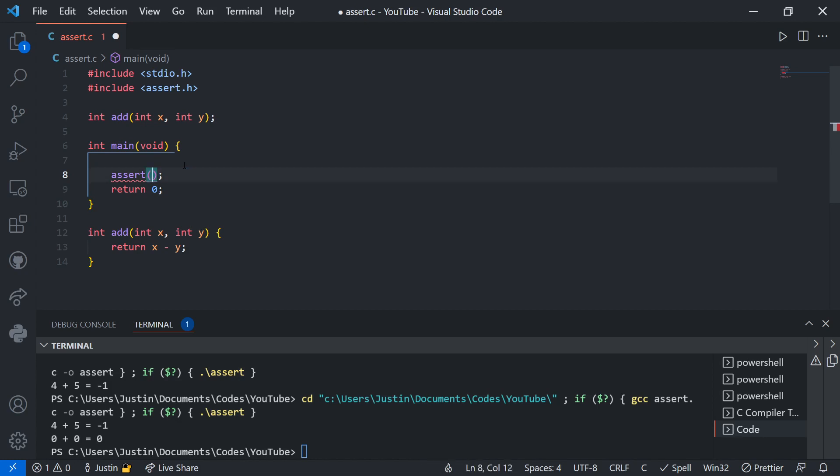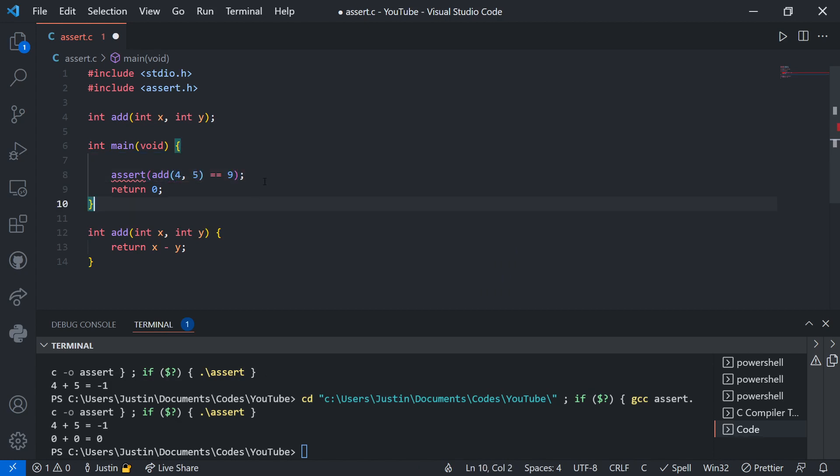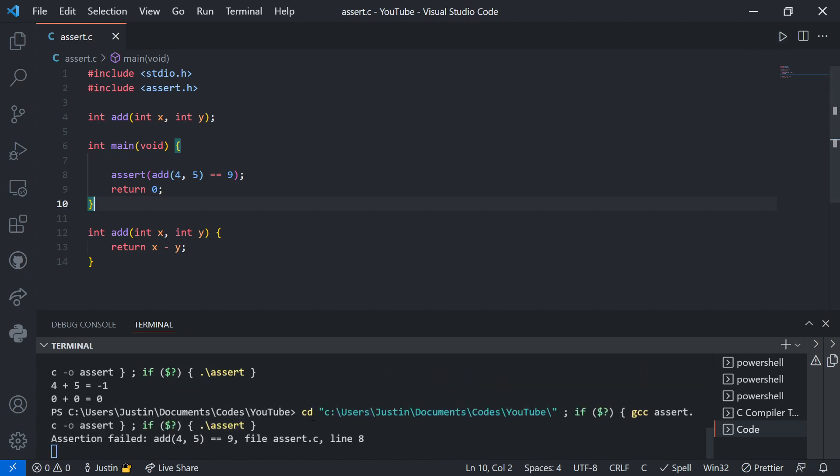So let's test our add function. We'll test 4, 5. So add 4, 5 should equal 9, like that. So when I run it, look what I get. Assertion failed. Add 4, 5 equals 9. So it tells me the exact condition that failed.